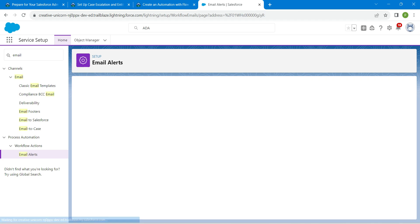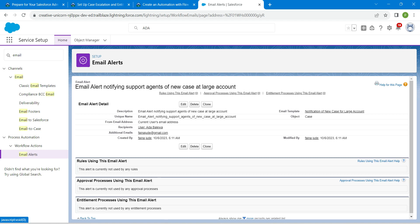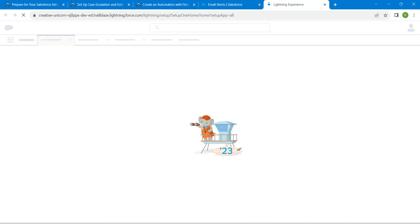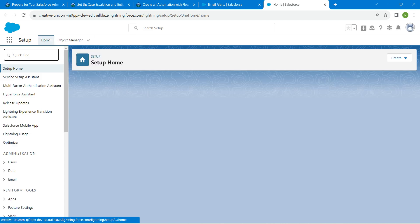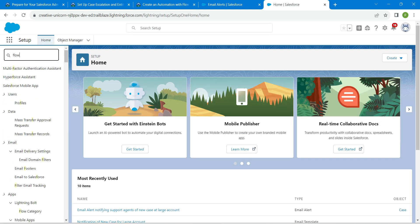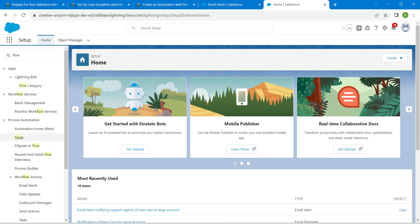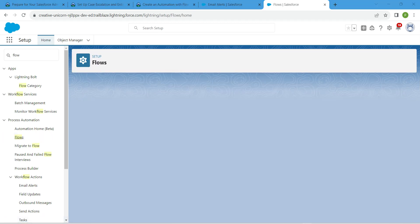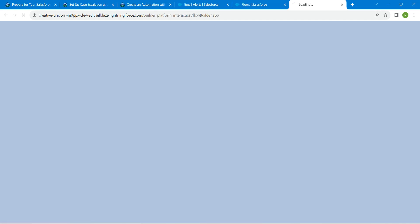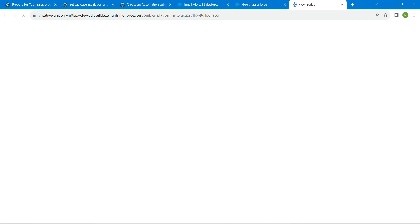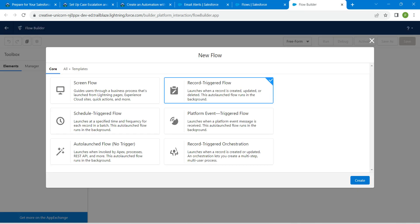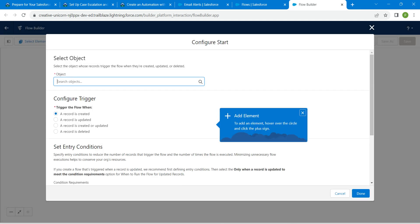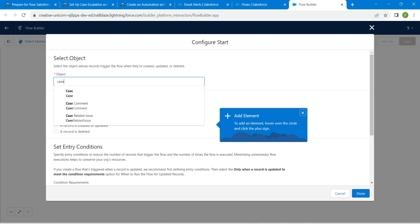Go back to Setup. In Quick Find, enter Flow and click on Flows. Choose New Flow on the right side, and select Record-Triggered Flow, followed by Create. For the object, enter and choose Case.